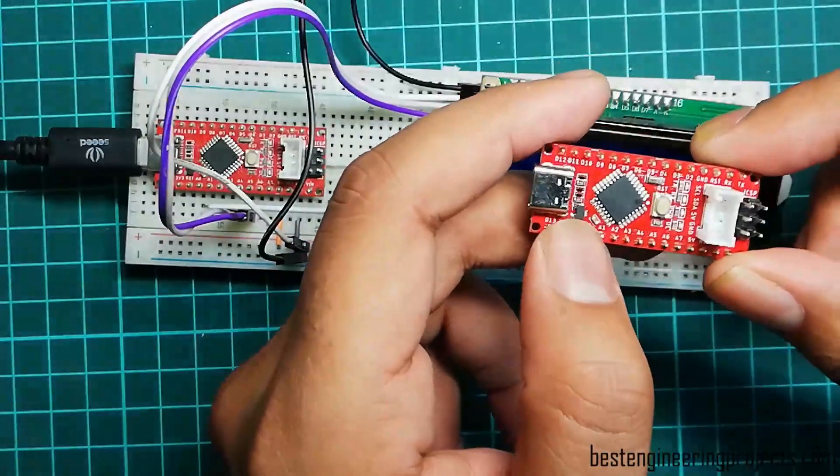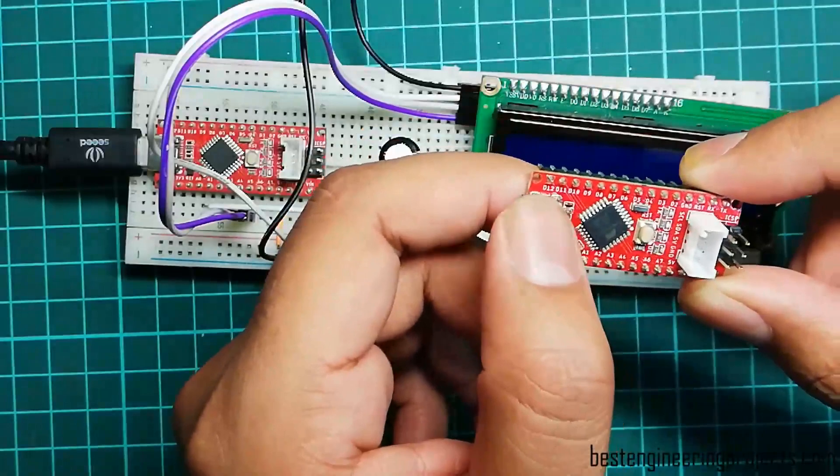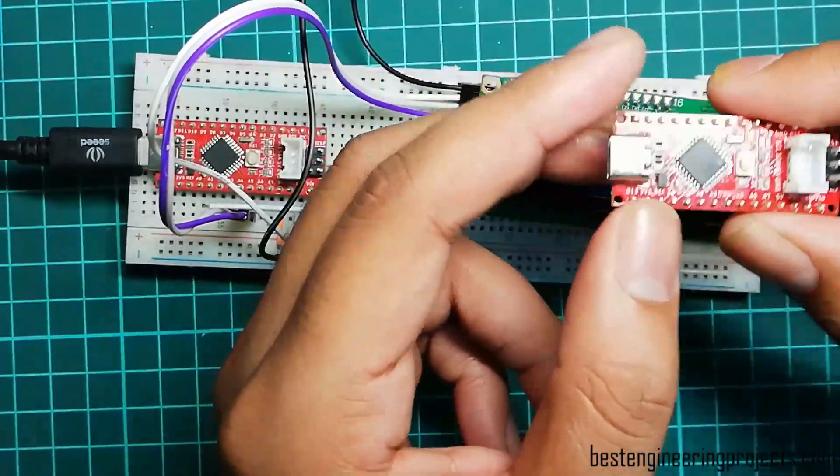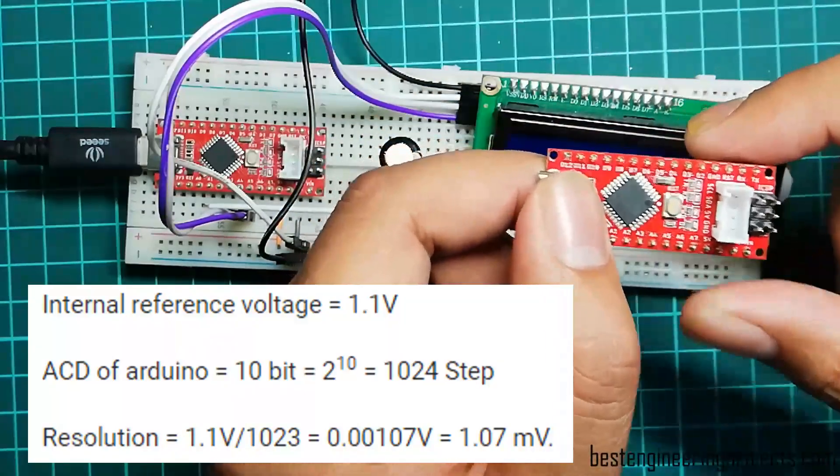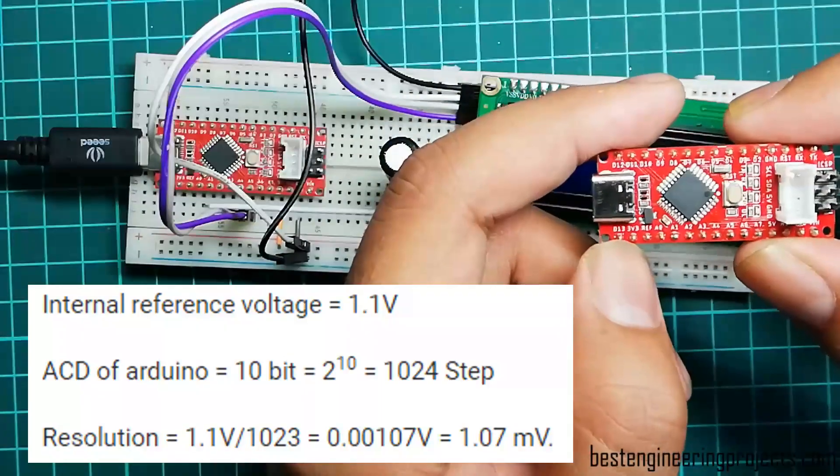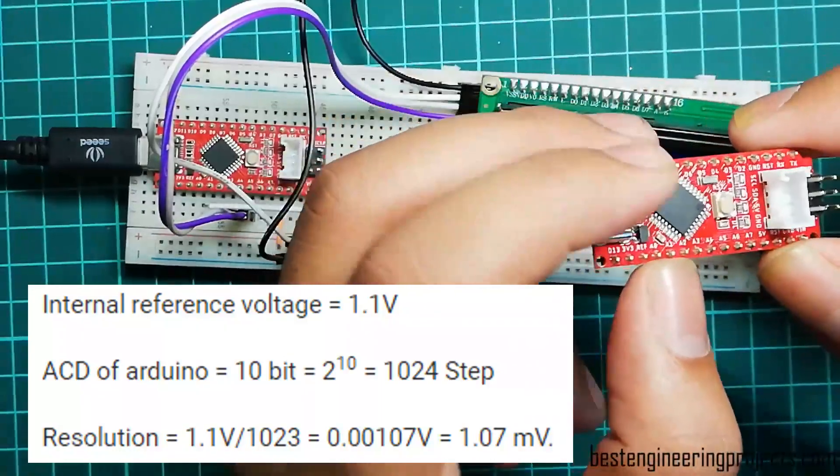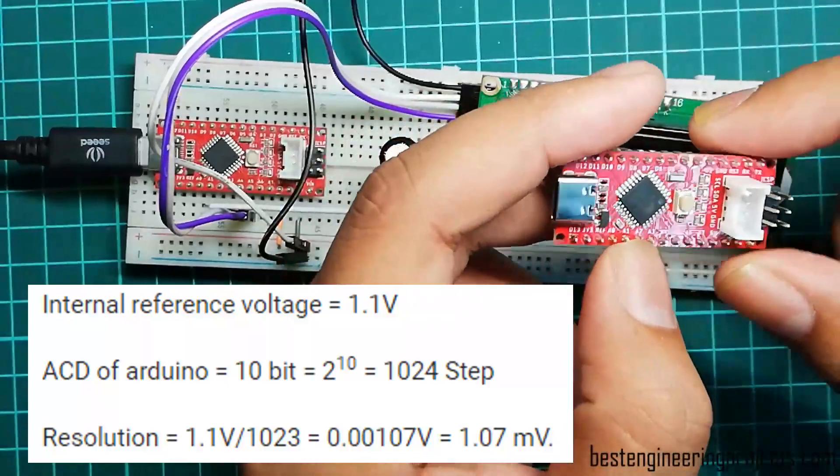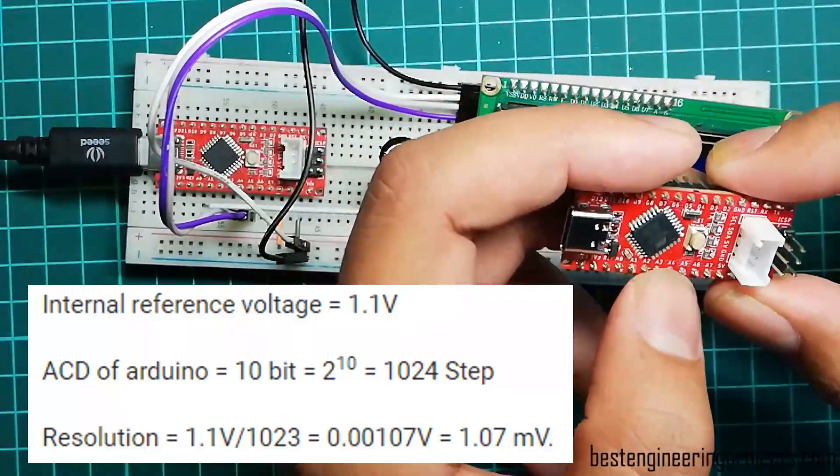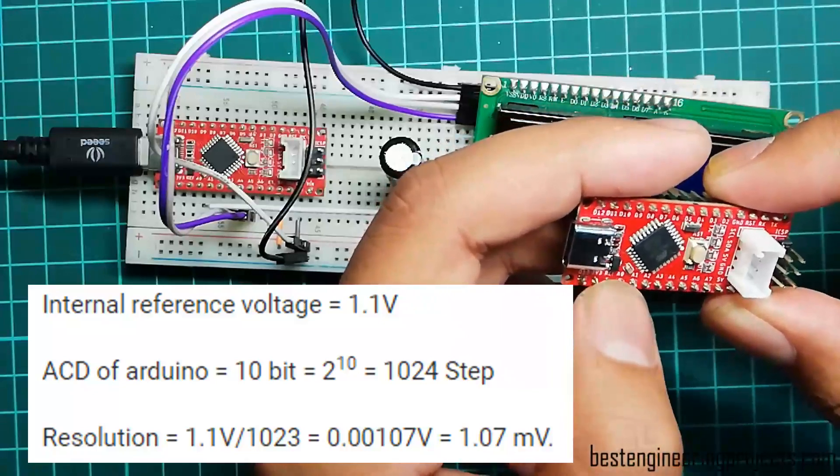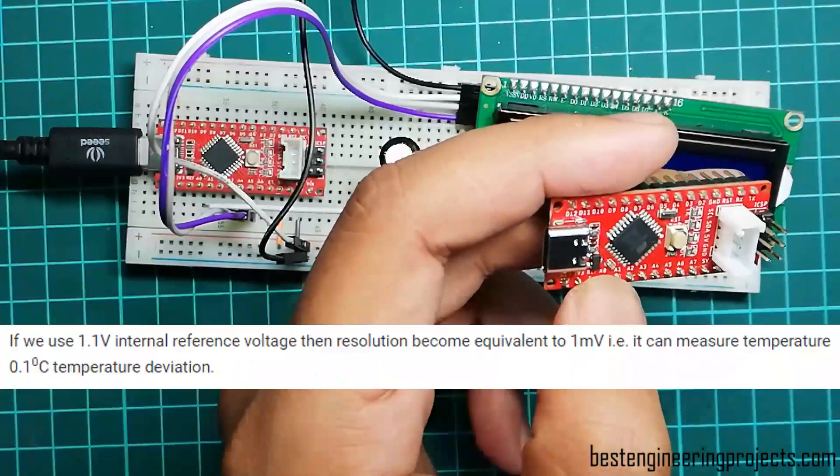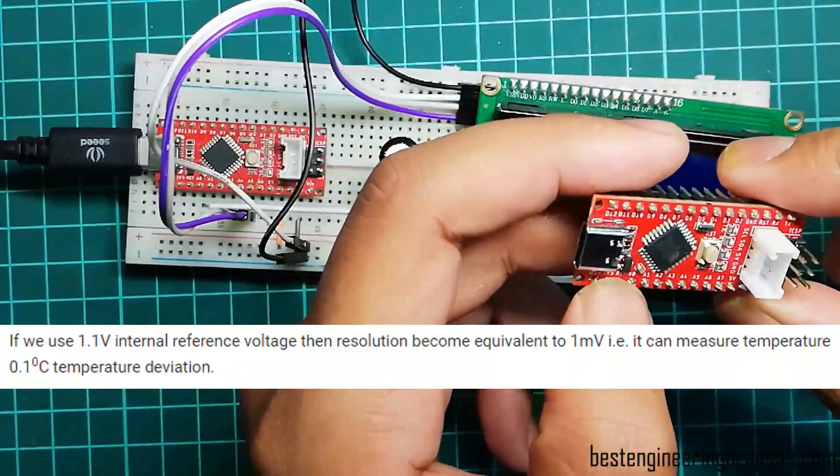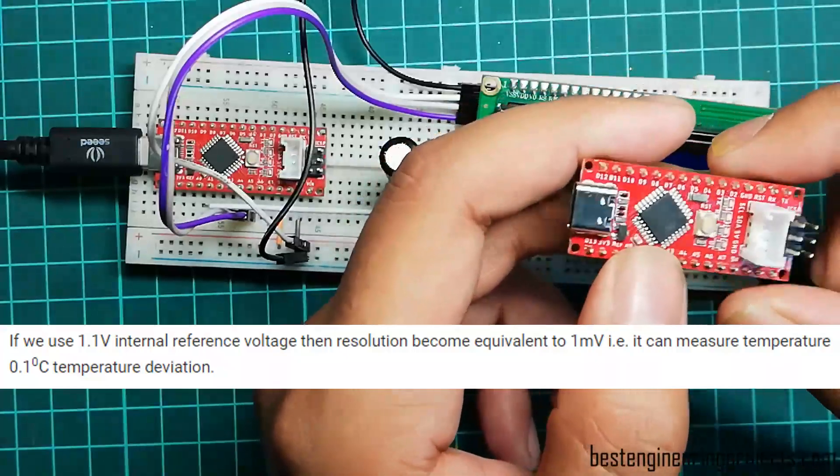If we use 1.1-volt internal reference for Arduino, the minimum temperature deviation that Arduino can measure is drastically improved. Now let's see the mathematical calculation behind error minimization. Internal reference voltage equals 1.1 volts. As you already know, the ADC of Arduino Uno or Nano is 10-bit because these two boards share the same microcontroller, ATmega328. Therefore, it divides the entire voltage into 1024 steps. Thus, we can calculate resolution. Resolution equals 1.1 volts divided by 1024, which equals 0.00107 volts, that is 1.07 millivolts. If we use 1.1-volt internal reference voltage, then resolution becomes equivalent to 1 millivolt. That is, it can measure temperature to 0.1 degrees Celsius temperature deviation.